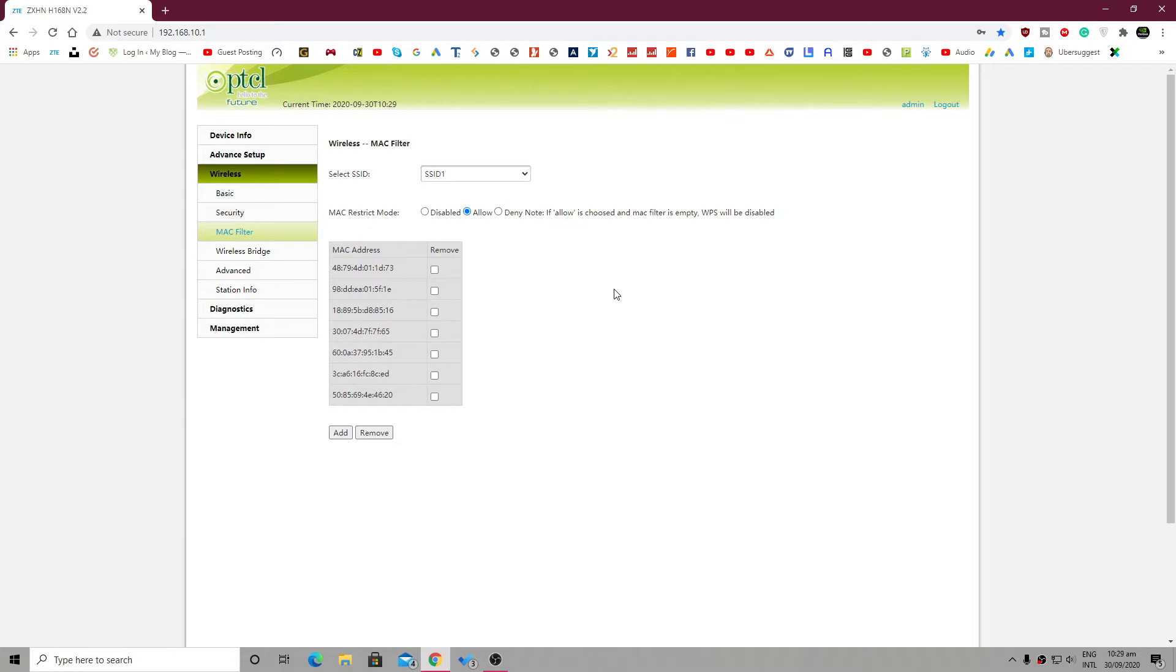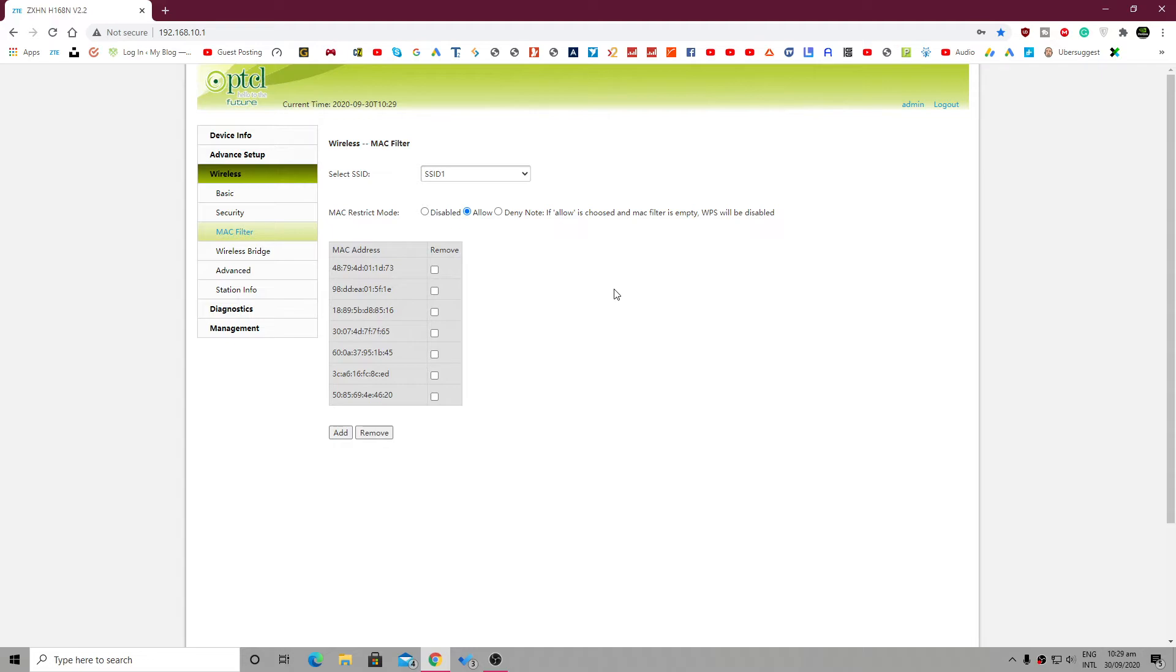...find the MAC address of a particular device, then there is an application that you can install on your Android or iOS device. From that device, you can find the MAC address of that particular device. So how to do that? I will take you now to my Android phone screen.